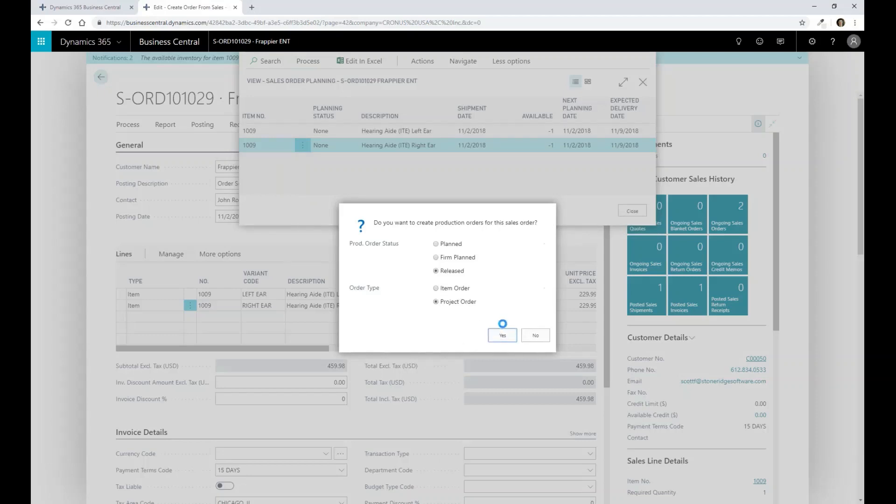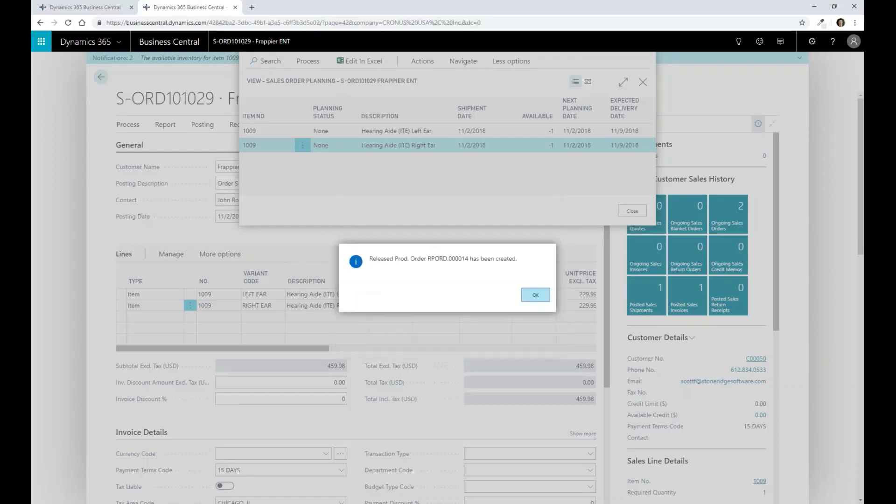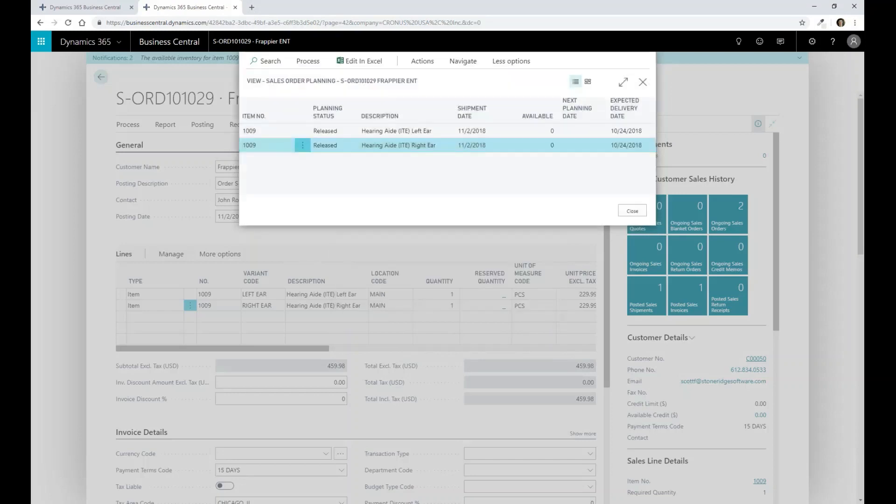And what the system is going to do is it's going to bind now this production order to this one particular sales order.